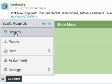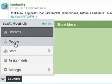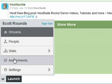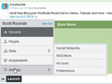Streams, which is your Twitter streams. People, which is where you manage the people that you're following. Stats, which gives you the statistics of the tweets that you send out with links in them. Assignments, if you want to share the management of your Twitter account with other people. And Settings, for all of your account settings and preferences.